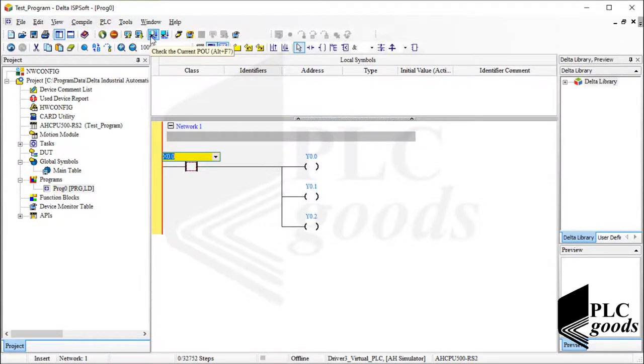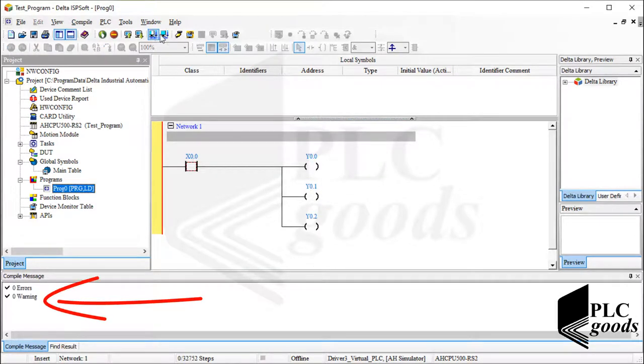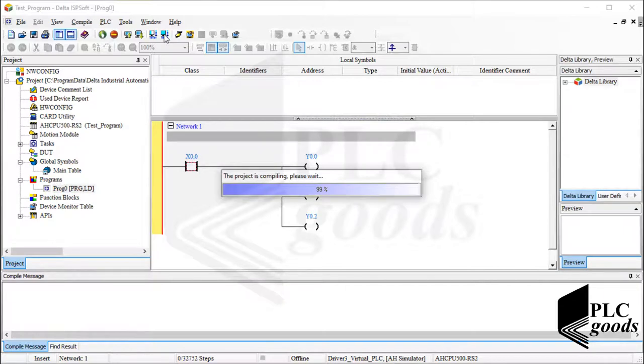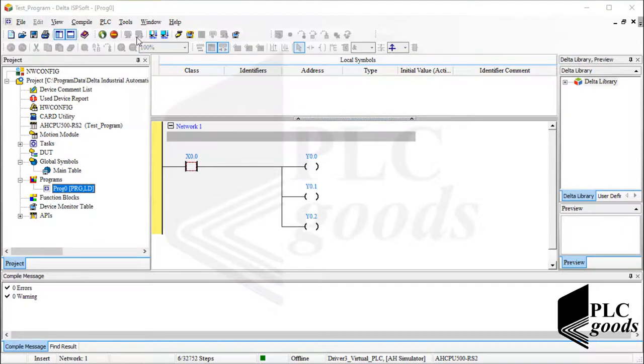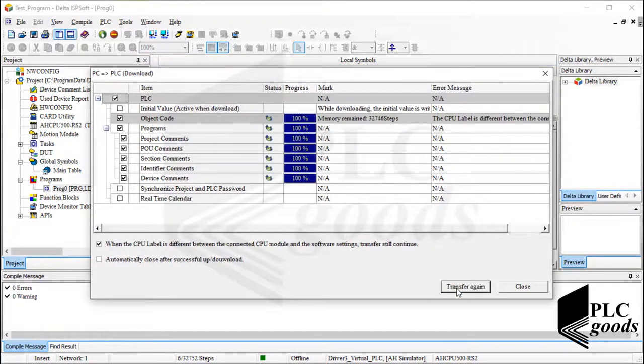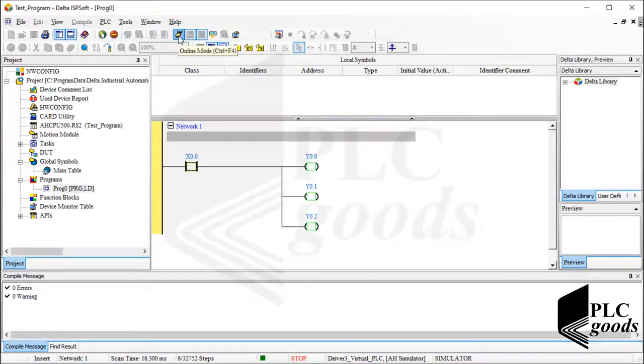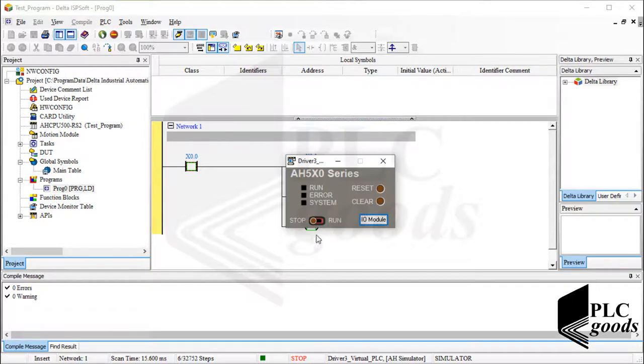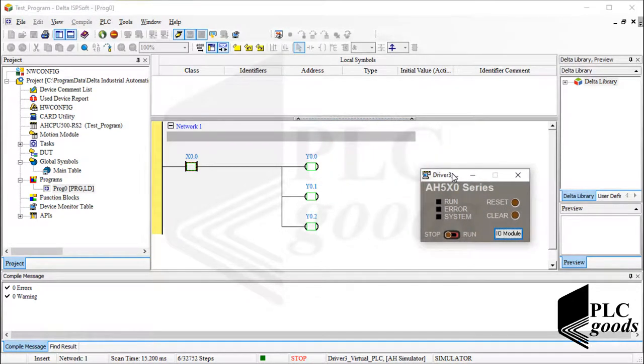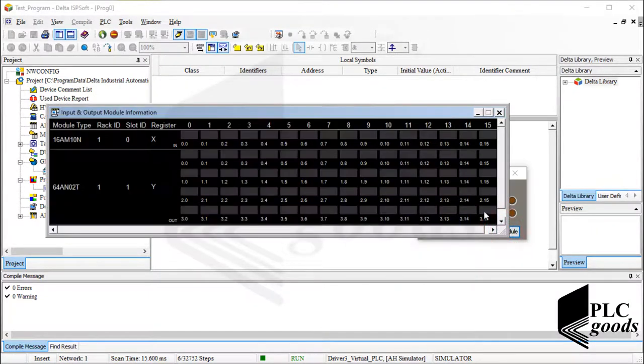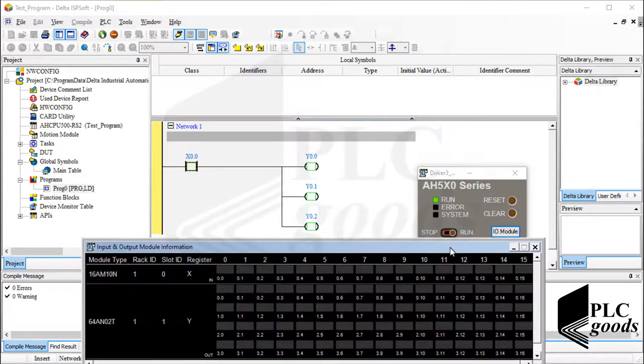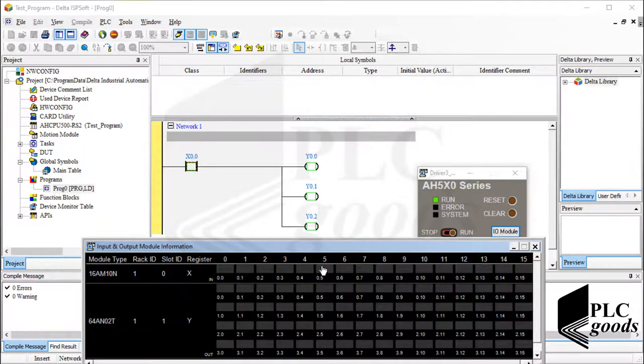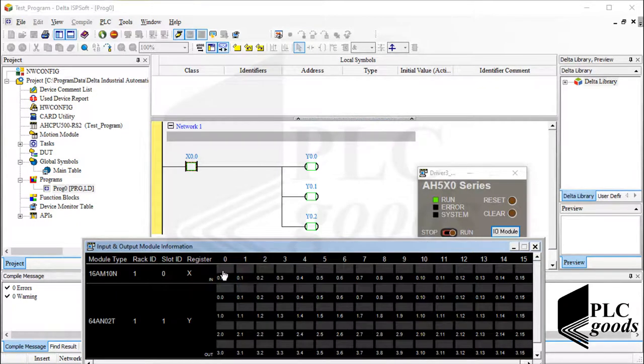Again, let me check the current program to ensure there isn't any error. Then let's compile the whole project. Now I click on this icon to load the program into the virtual PLC. Well, let's activate the online mode. Let's run the virtual PLC and then open the input output module interface. OK, based on the program, if I activate the first digital input, then the first 3 digital outputs will activate too.